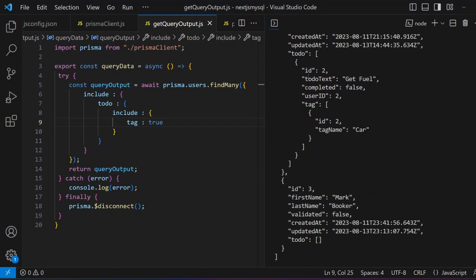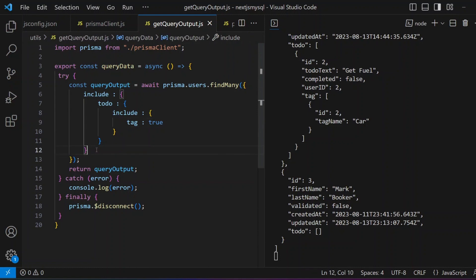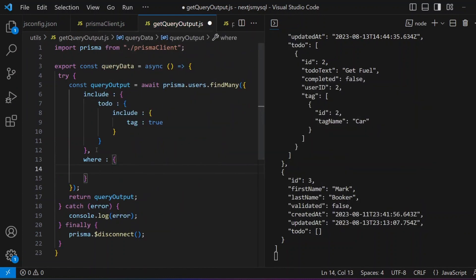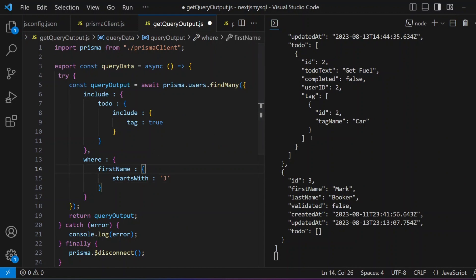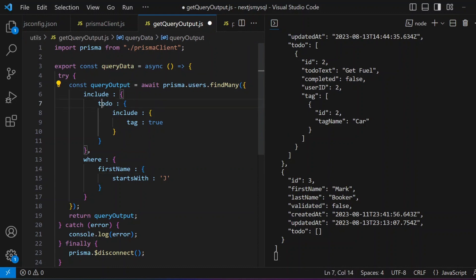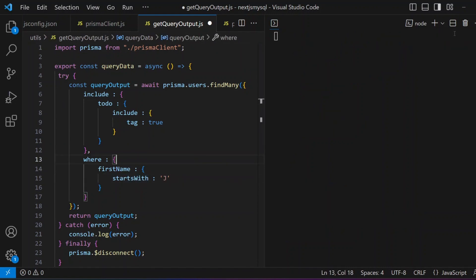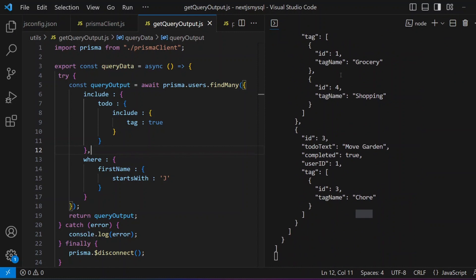You can restrict the include block with a `where` condition as well. For example: `where: { firstName: { startsWith: 'j' } }`, with `include: { toDo: { include: { tag: true } } }`. This says: give me all user records including ToDos and Tags, but only where the first name starts with J. Saving returns only John Smith.